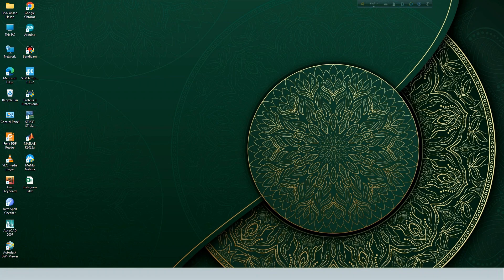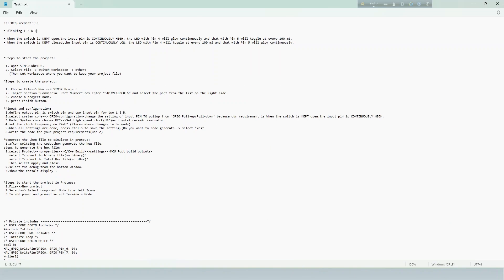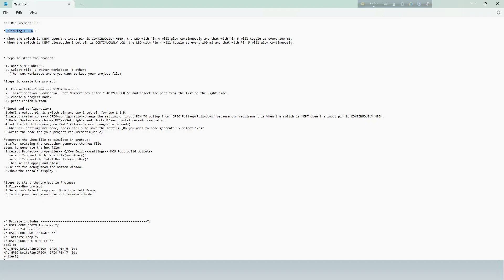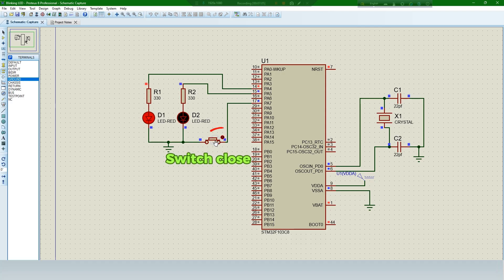Today we will be dealing with blinking LED. Our requirement is when the switch is open, the input pin is continuously high and the LED with pin 4 will glow continuously. With pin 5, we'll toggle in 100 ms. And when the switch is closed, then show the reverse operation.